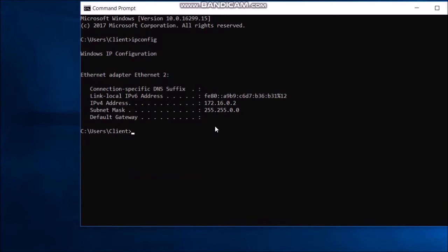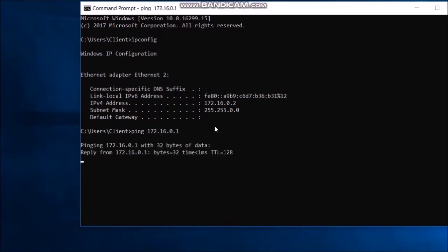Okay looks good. Let's check for connection. Ping 172.16.0.1. Alright, here we go.